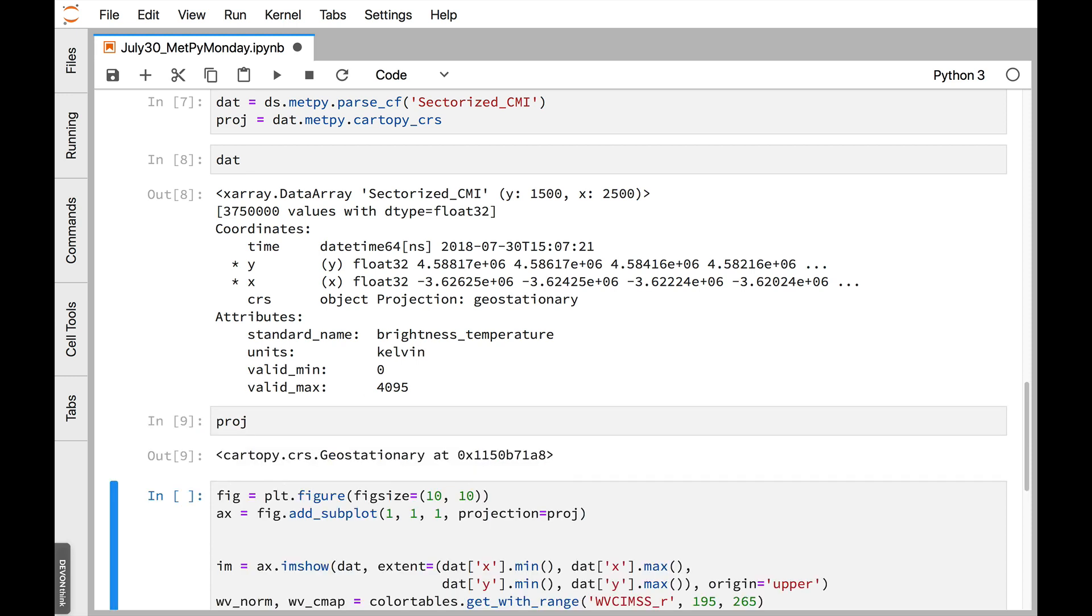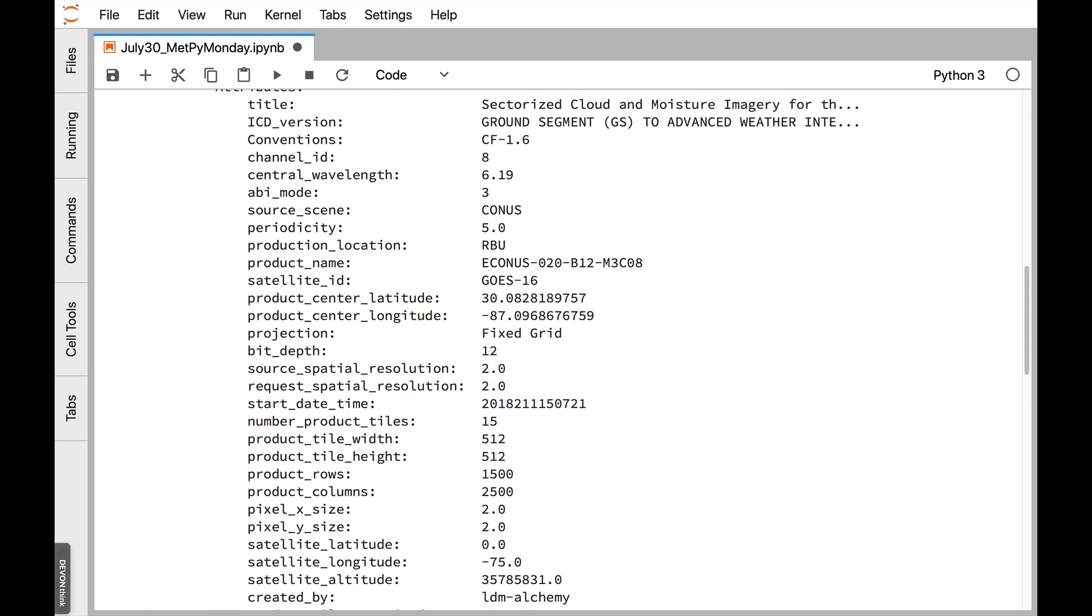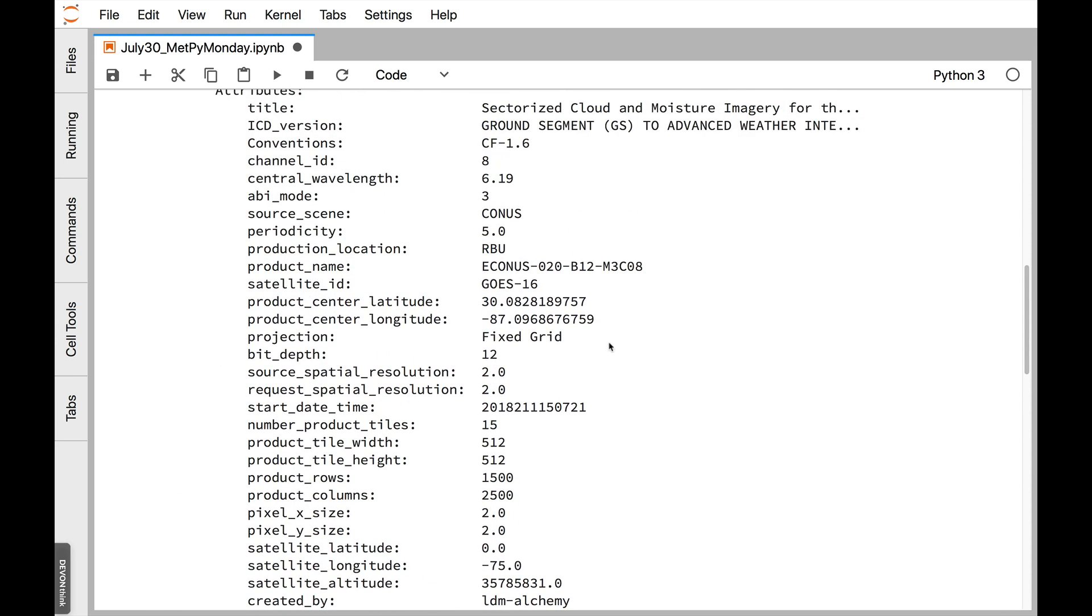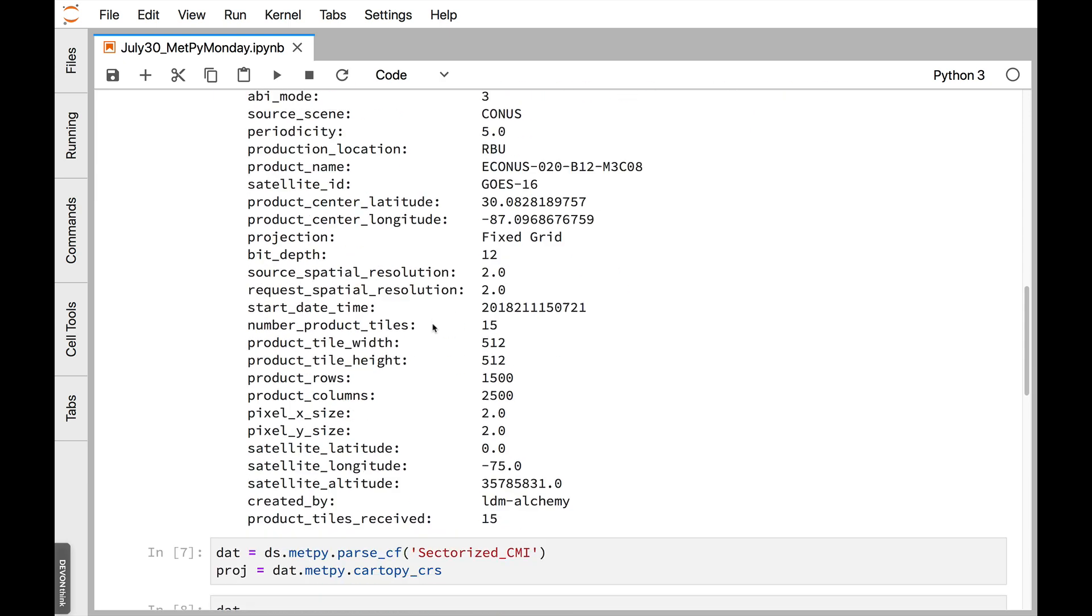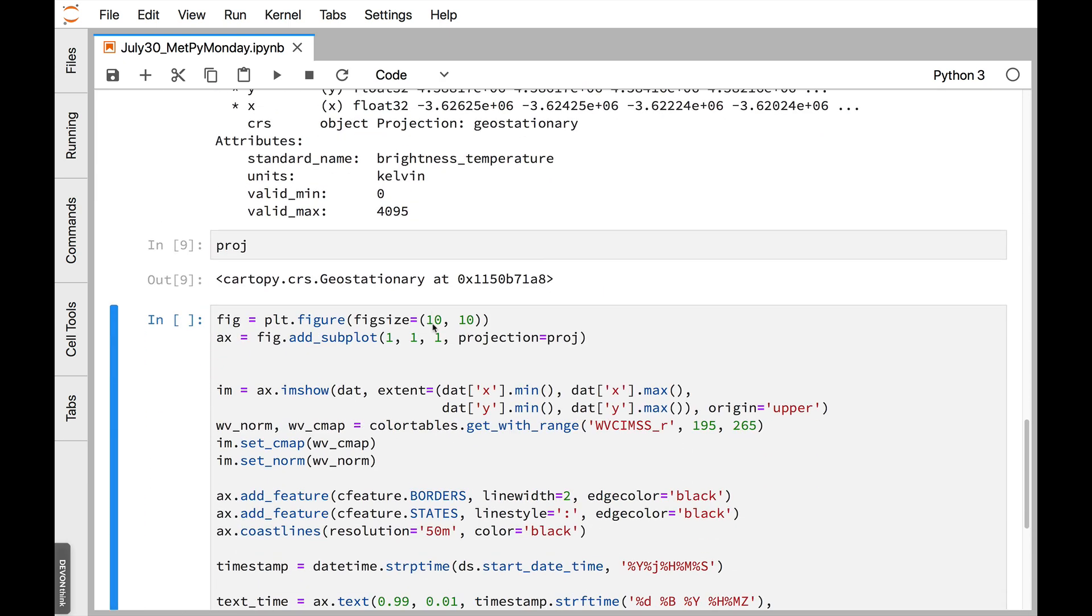If we look at the projection, there's not a lot of information here, but it is a CartaPy geostationary projection. So what MetPy has done is gone into this metadata. It knows that fixed grid is geostationary. And it knew, based on the CF convention, that it needed to look for things like center latitude and center longitude and automatically generated that projection for us.